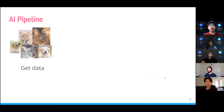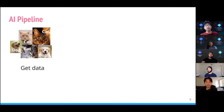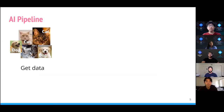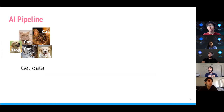To get us thinking about the examples we'll show later tonight, we have an AI pipeline — specifically for image classification, but you can think about how it broadly applies to the other things we'll talk about later.